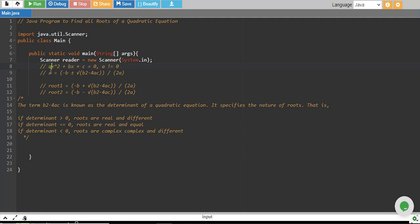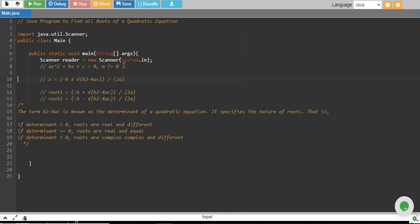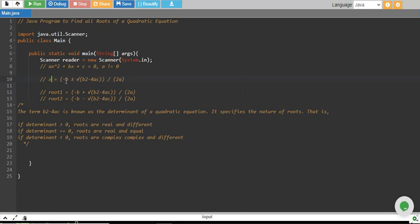That is why a cannot be 0 — a has to be a non-zero real number. This is basically the formula for finding the roots: x equals minus b plus or minus the square root of b² minus 4ac, divided by 2a. Root 1 uses the plus sign and root 2 uses the minus sign.